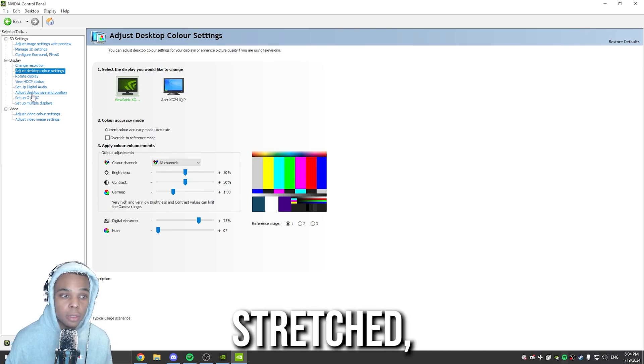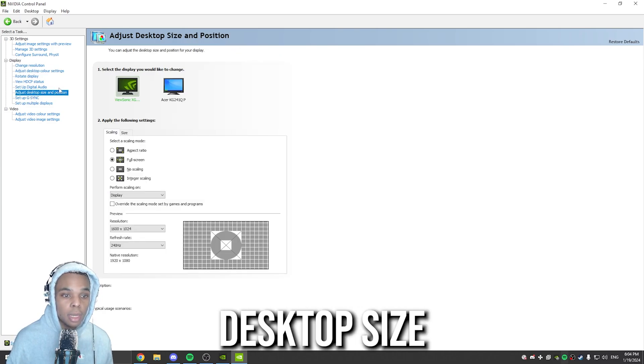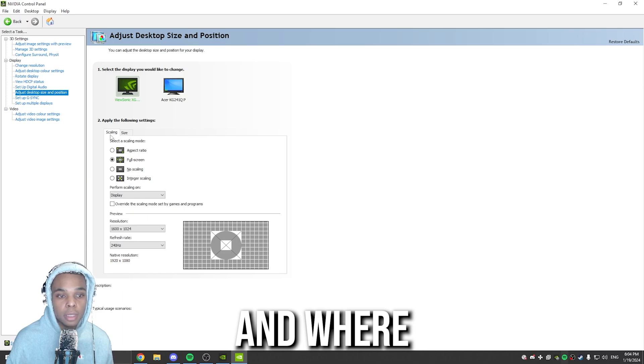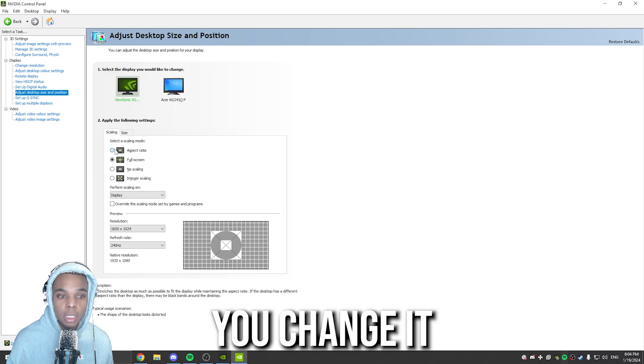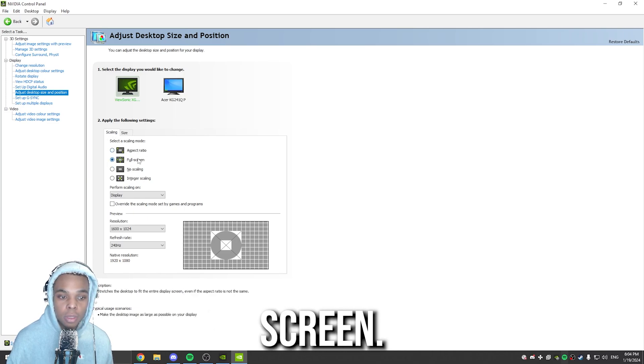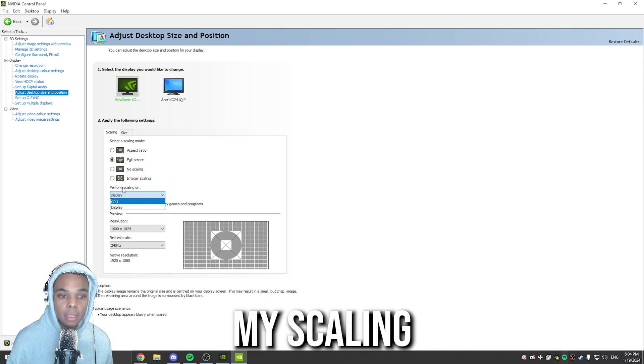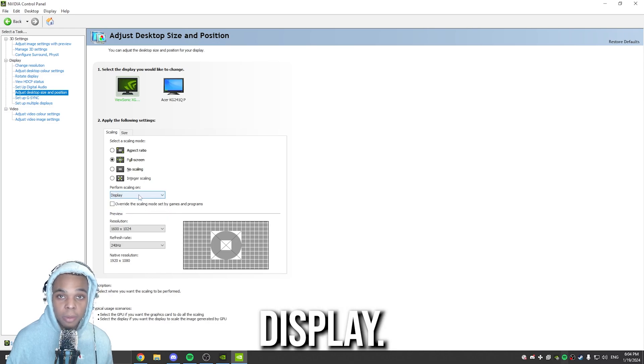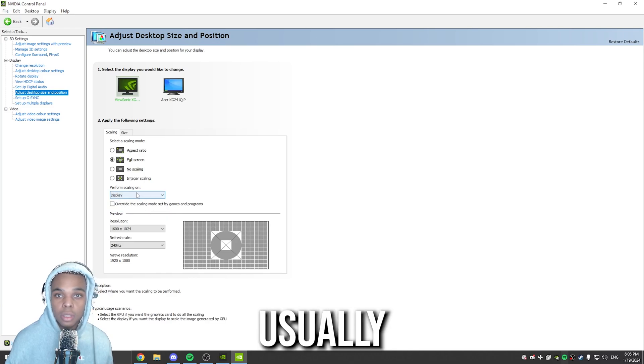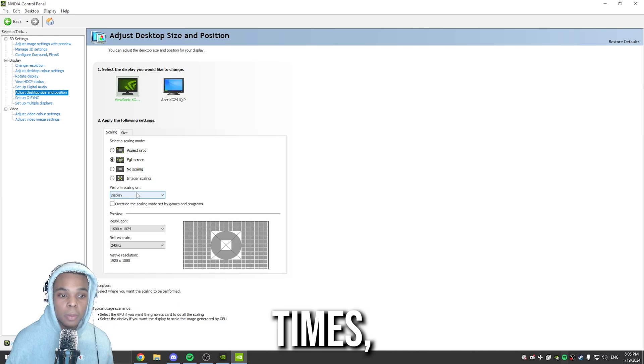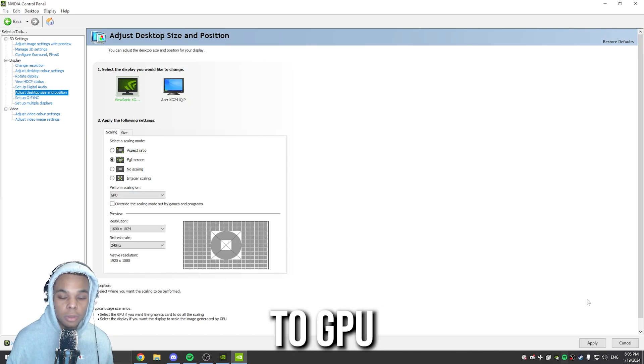If you're having problems playing Stretched, you need to go to Adjust Desktop Size and Positioning. And where it says Scaling, you need to change it from Aspect Ratio to Full Screen. And I like to do my scaling on the display. Usually this results in faster alt times, but if this is not working, just change it to GPU.